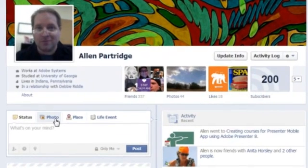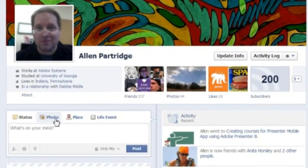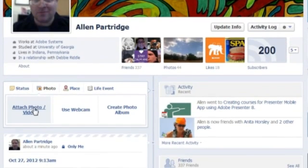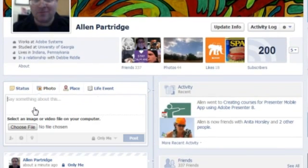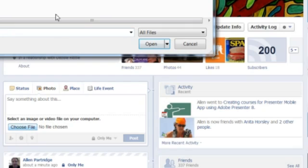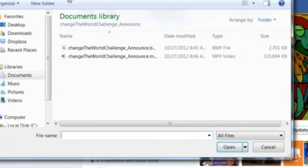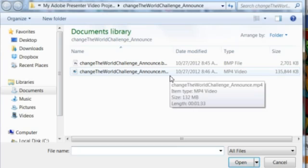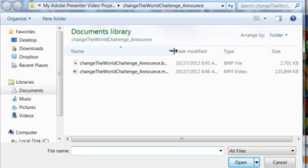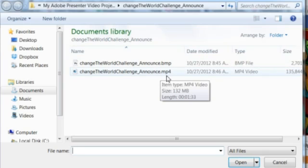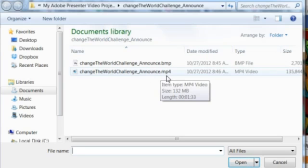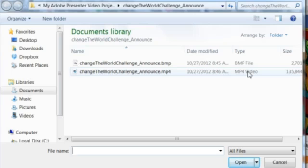Click in your status field, then click on Photo to upload. Notice where it says Attach Photo or Video — that's the one you want. Click on Attach Photo or Video, then choose File. You'll point to the actual video file you plan to upload. Here you can see I found my video in the Documents folder, under My Adobe Presenter Video Projects, and here's my Change the World Challenge announcement — that's the video I had uploaded just a moment ago.